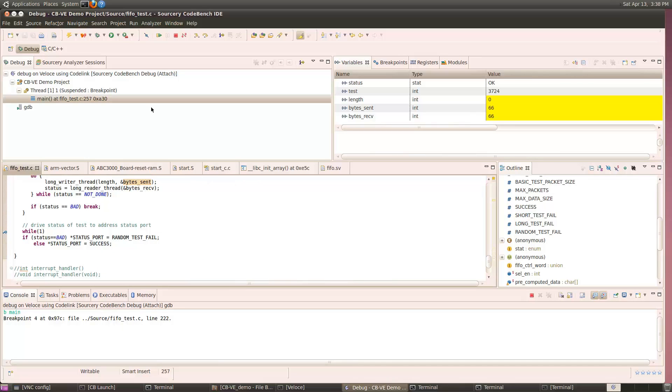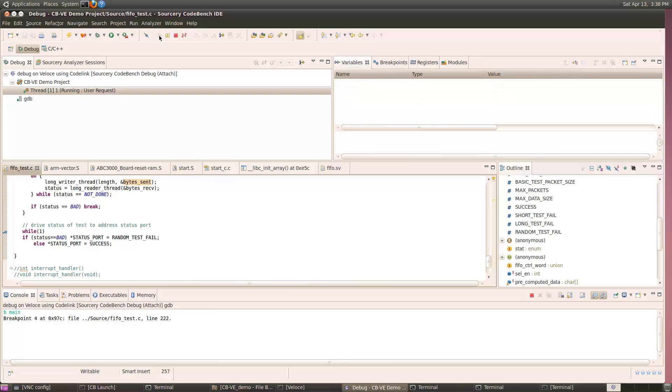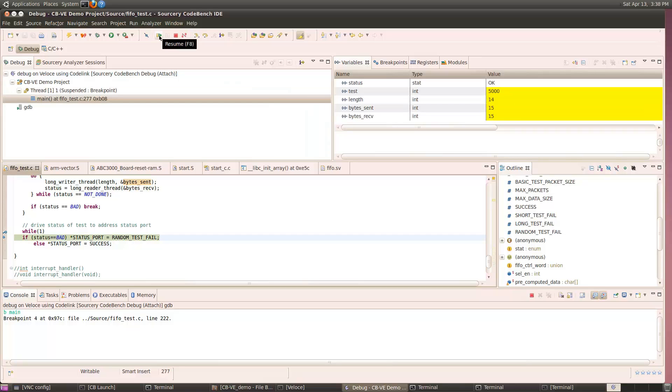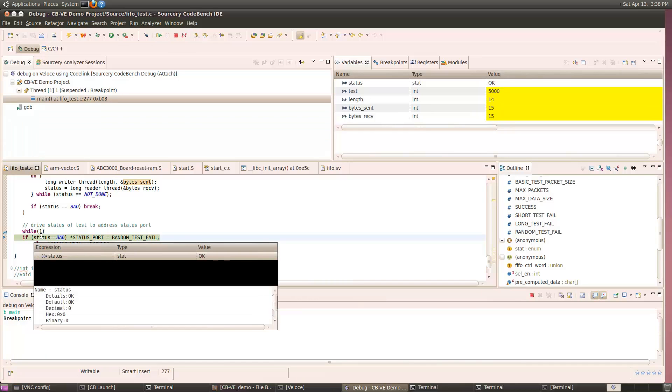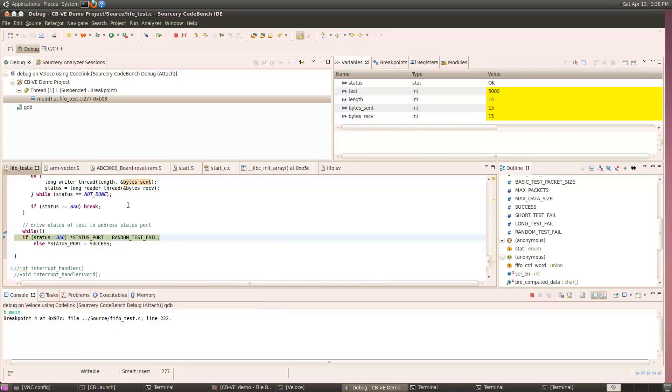Even though we ran all these tests with the virtual prototype earlier, we did not see this problem, as it was an RTL coding error. It is important to be able to run the same software against different levels of abstraction of the hardware as the design progresses.